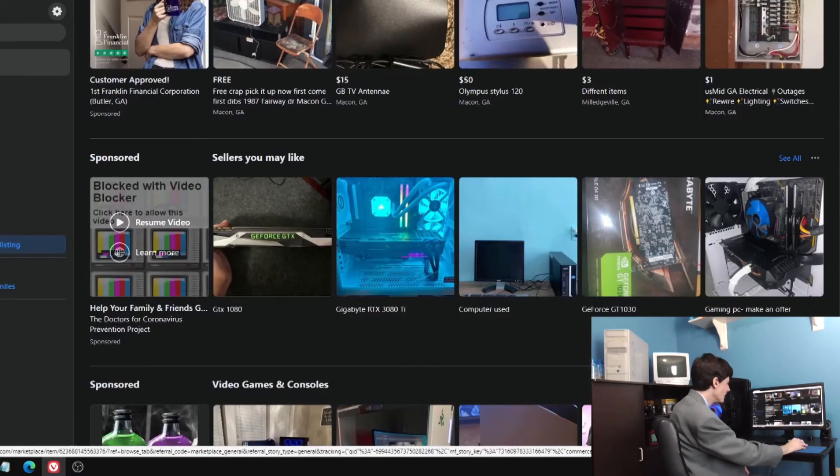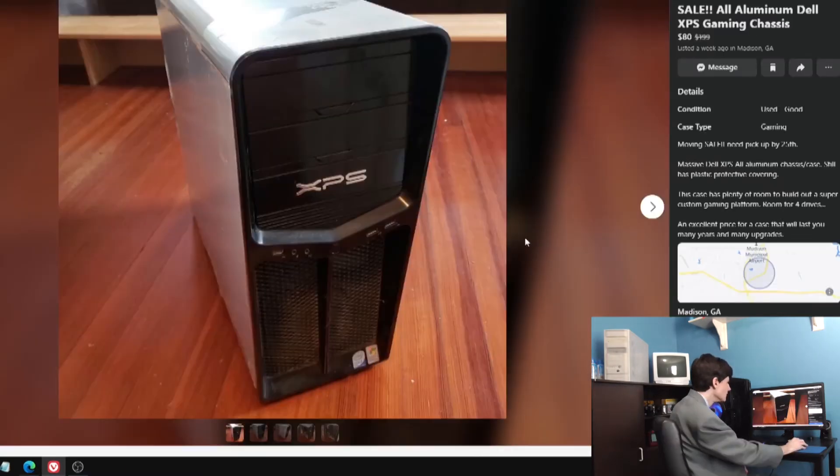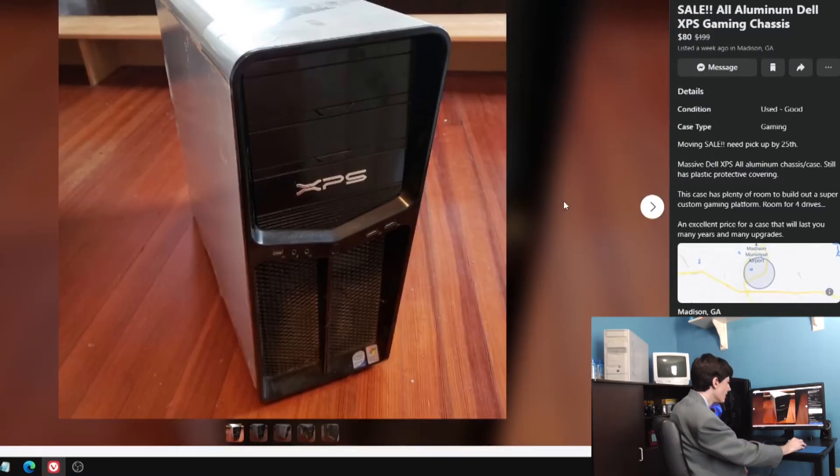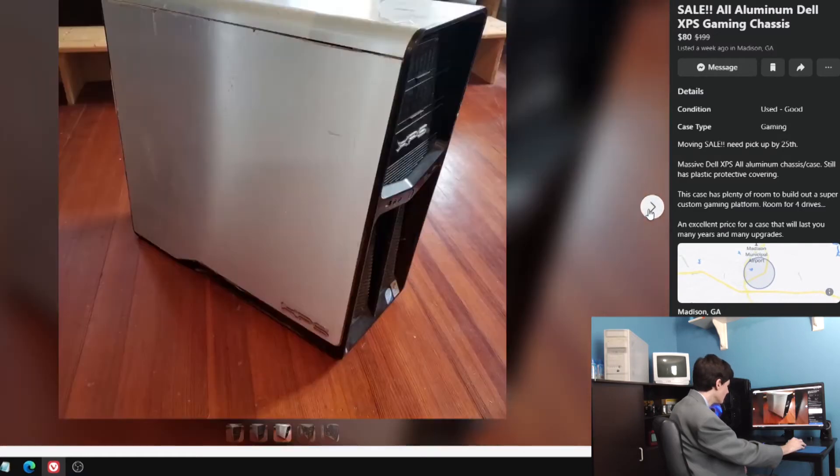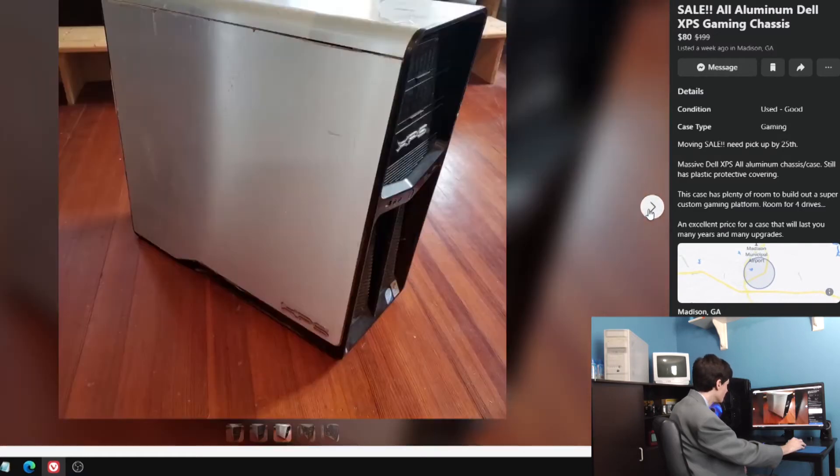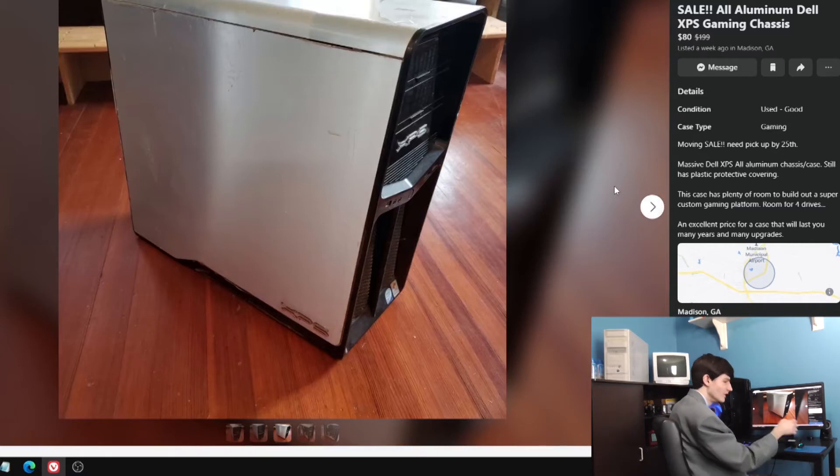Here's one that was listed a while back, a week ago. It says it's been marked down from $200 to $80. This is an old Dell XPS, obviously still has a system in it. It looks to be in terrible shape.